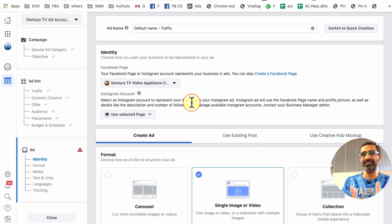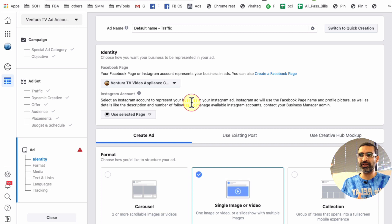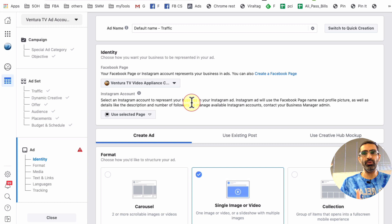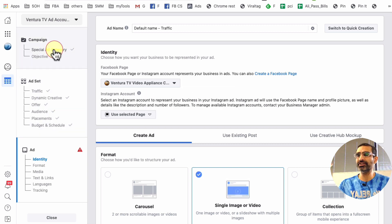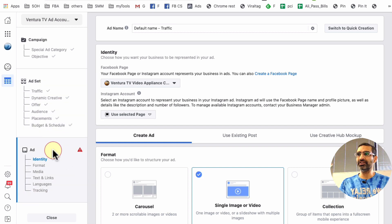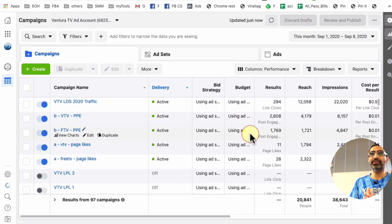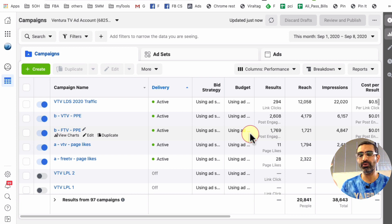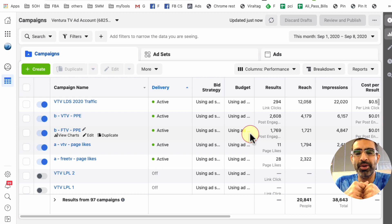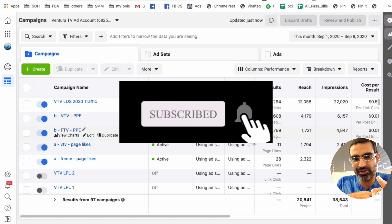So that's the difference — it's a minor difference but there is a difference. In quick creation you create the structure and then go back to fill out the details. In guided creation, Facebook takes you through the whole process step by step: first you fill in the details of the campaign, then the ad set, then the actual ad. That's the difference between quick creation and guided creation. If you have any questions, leave them below in the comments, and before you go, subscribe, hit the bell icon, and like this video. I'll see you in the next one — bye for now.